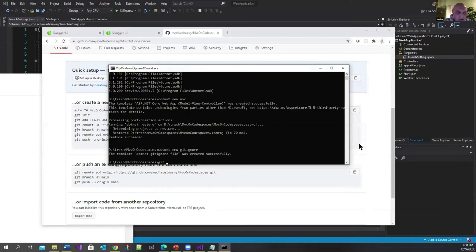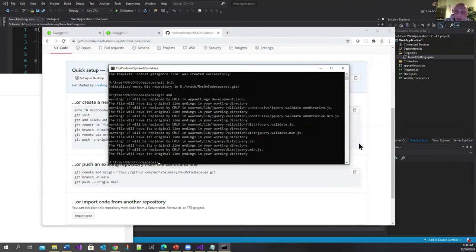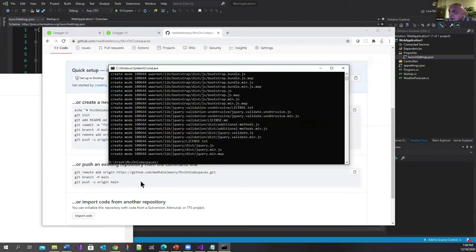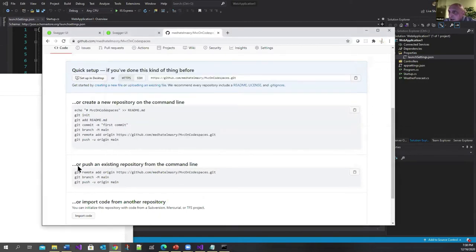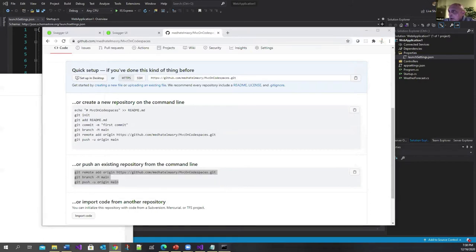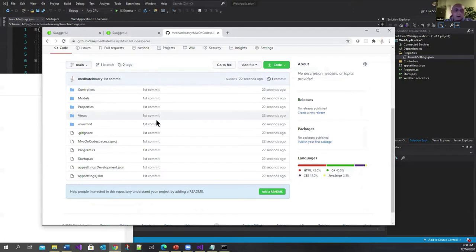It's going to add a git ignore for me. Let's do the git init and all that stuff: git init, git add, and git commit -m 'first commit'. Then I'll take these instructions here to push them onto my repo. Copy, come here, and push this.